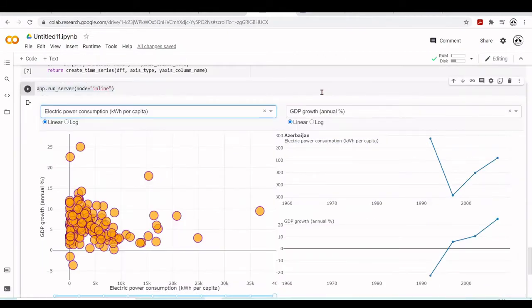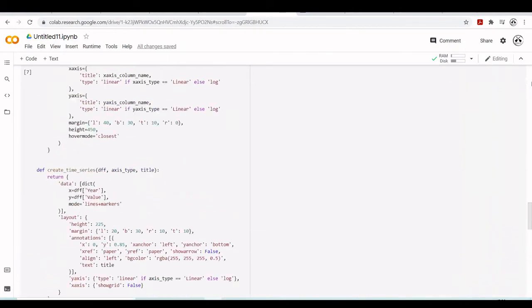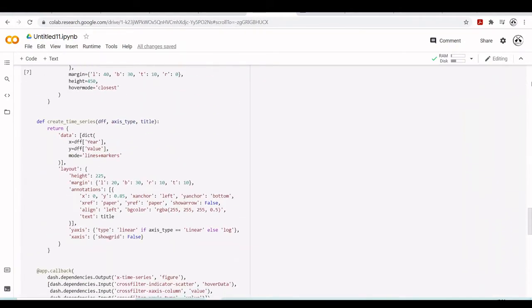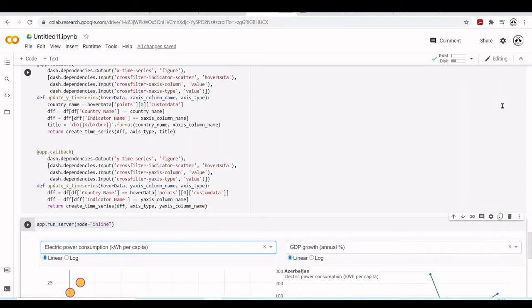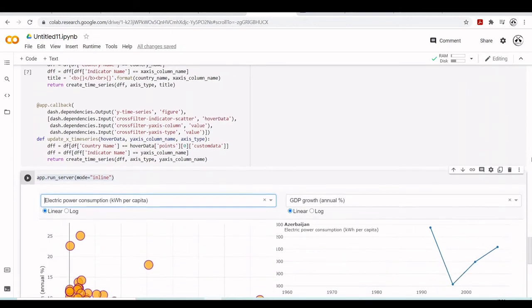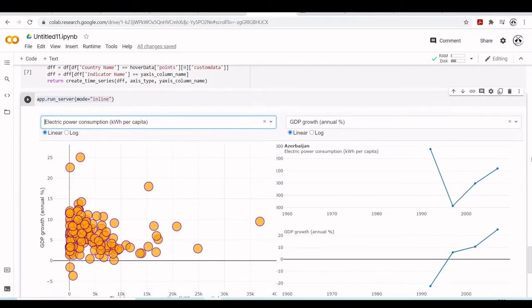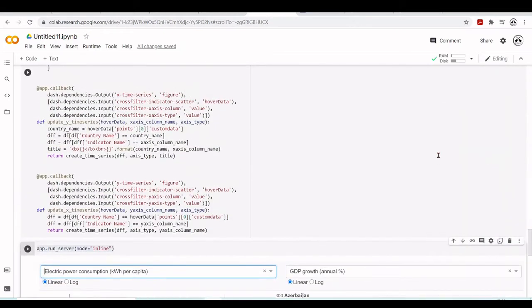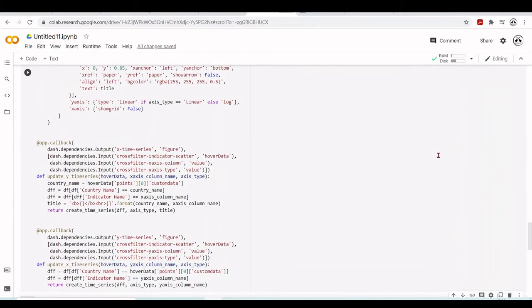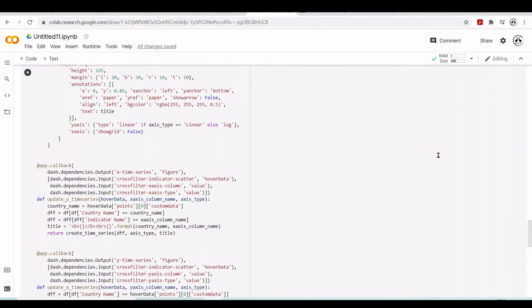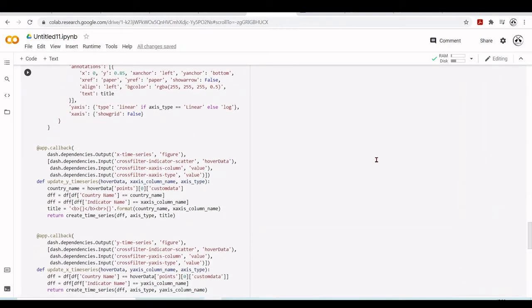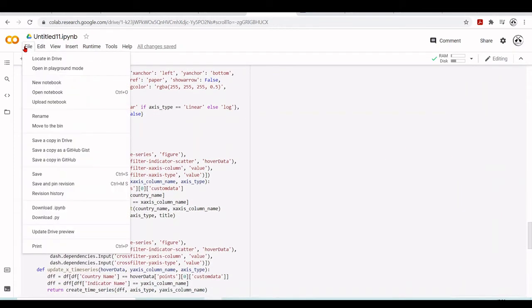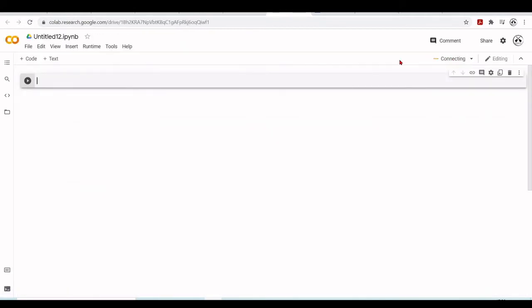What we're going to do now is instead of using JupyterDash, we will just use Dash, start the app and tunnel using ngrok and access through this ngrok URL. So let's start a new notebook and connect to the Colab environment.